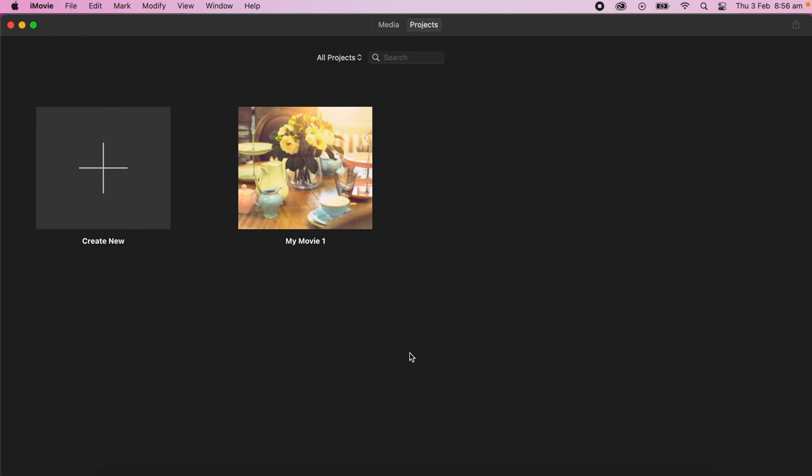Hi guys and welcome. I made this quick video to show you how to transfer your iMovie project files or working files from one Mac to another Mac.